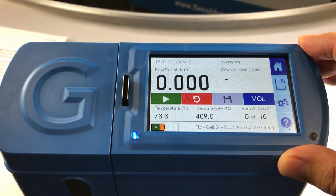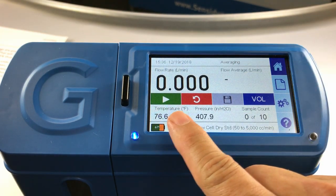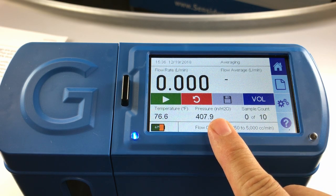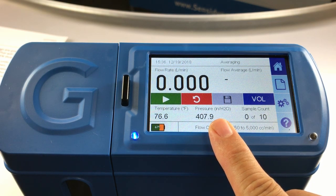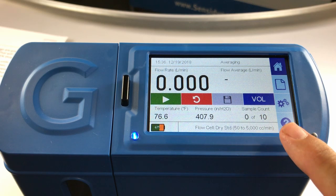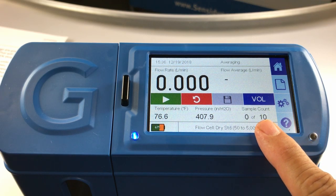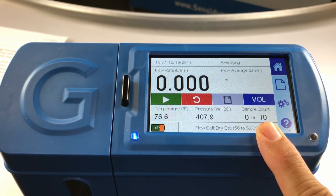I want to check that my temperature units and measurement units of pressure have changed to my preferences. I also want to check in the lower right corner to see that my sample count has been set to 10.